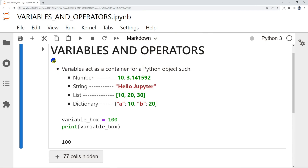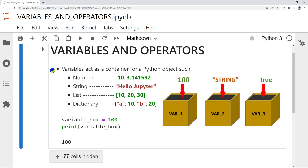Hi everyone, welcome to the Variables and Operators lecture. Variables act as a container or box for a Python object, which can include a number, a string, a list, or a dictionary, or really any other Python object.